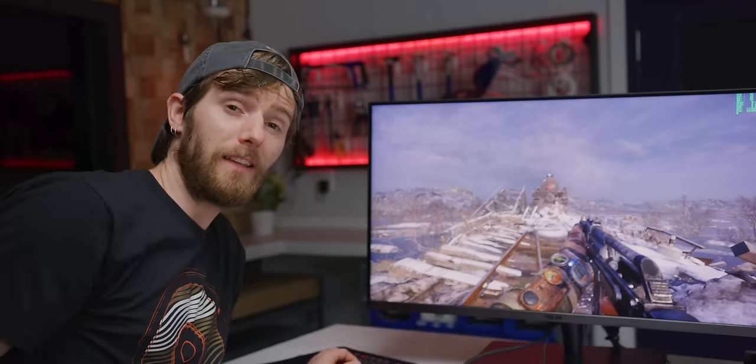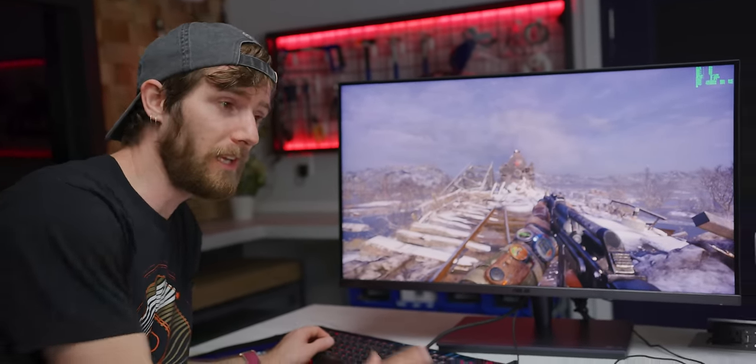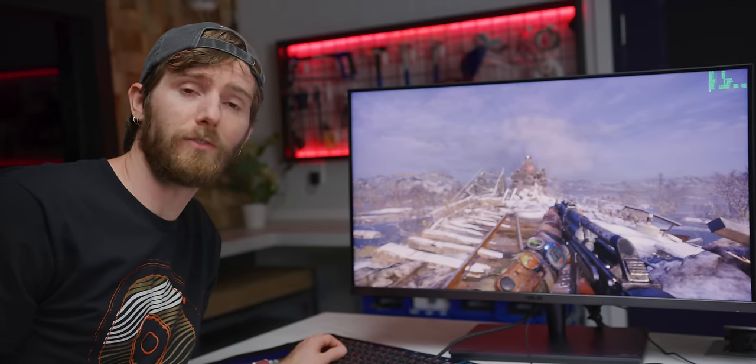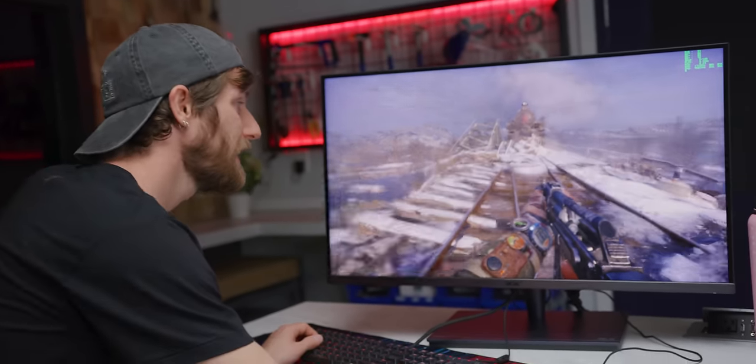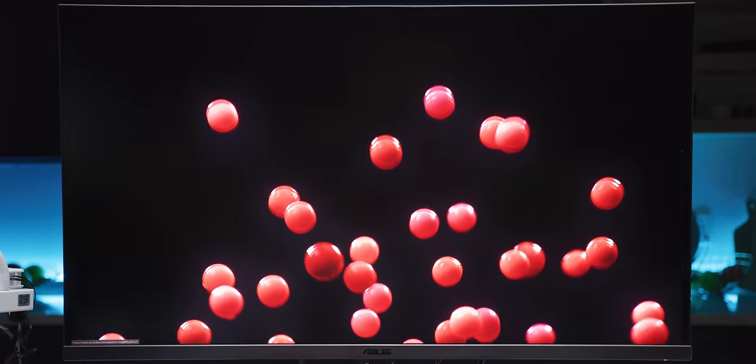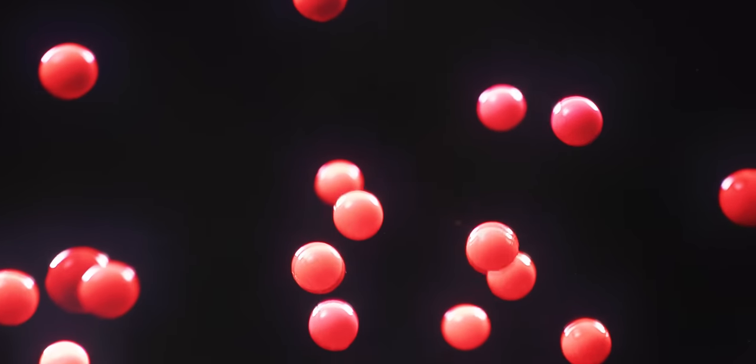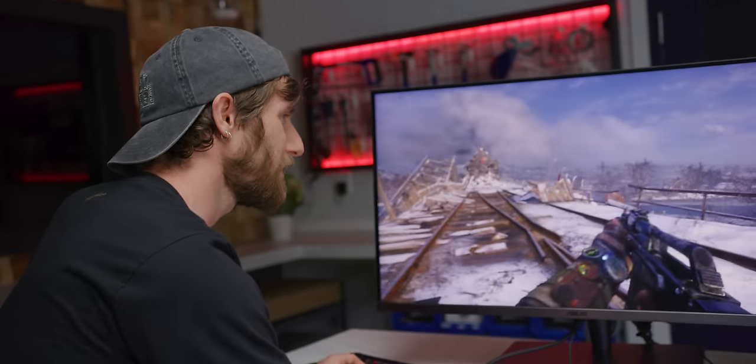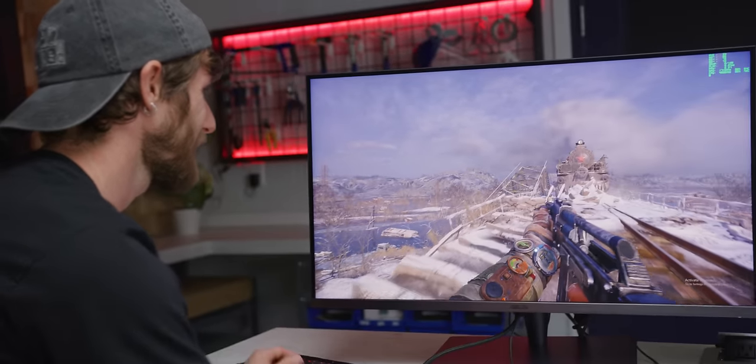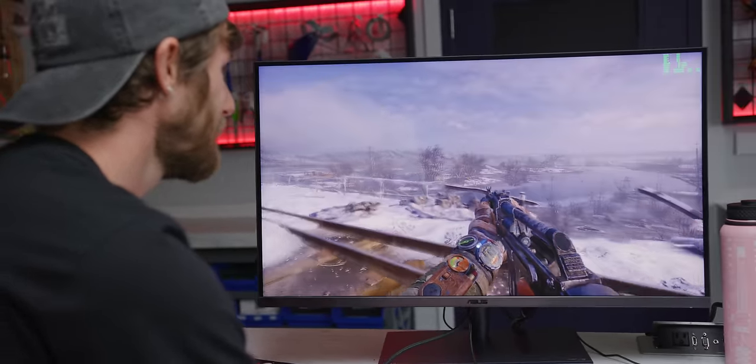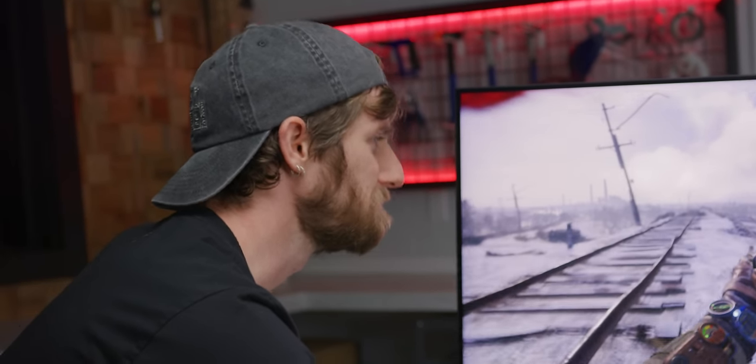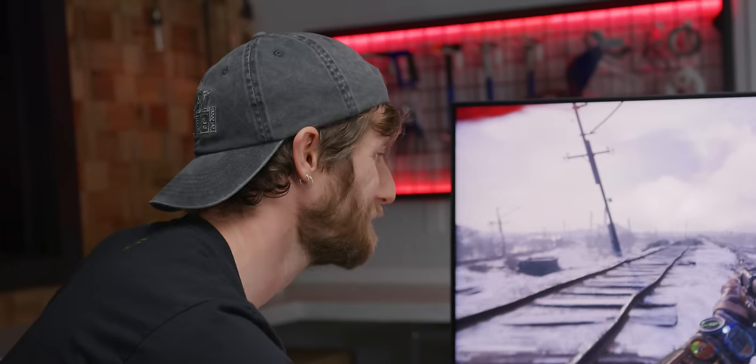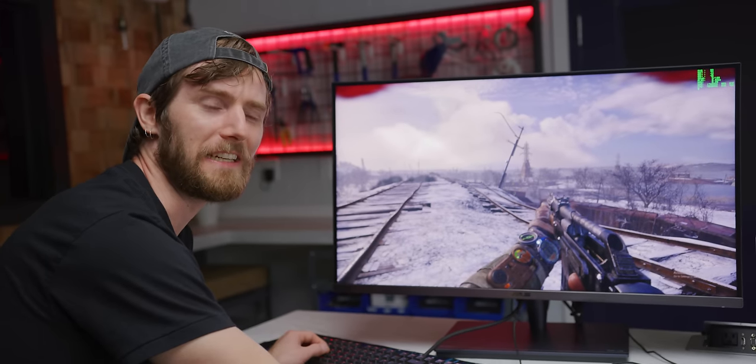It is a full array local dimming backlit display. So even though they're mini LEDs and you've got 1,152 zones, it is still possible to find situations where you're gonna get halos around light objects on dark backgrounds. The thing is that when playing games or watching movies, it's pretty hard to notice. Like anyone see any haloing? 4K 120 Hertz with perfect color. It's nice, really nice, but I don't know if I need it.